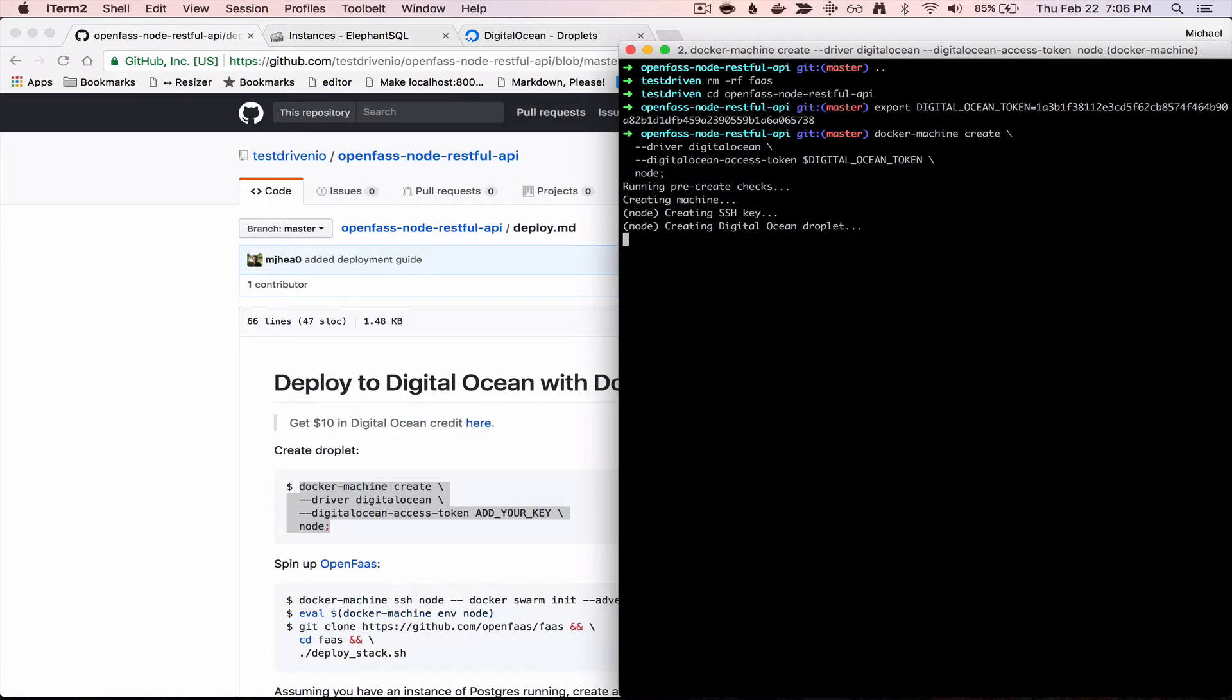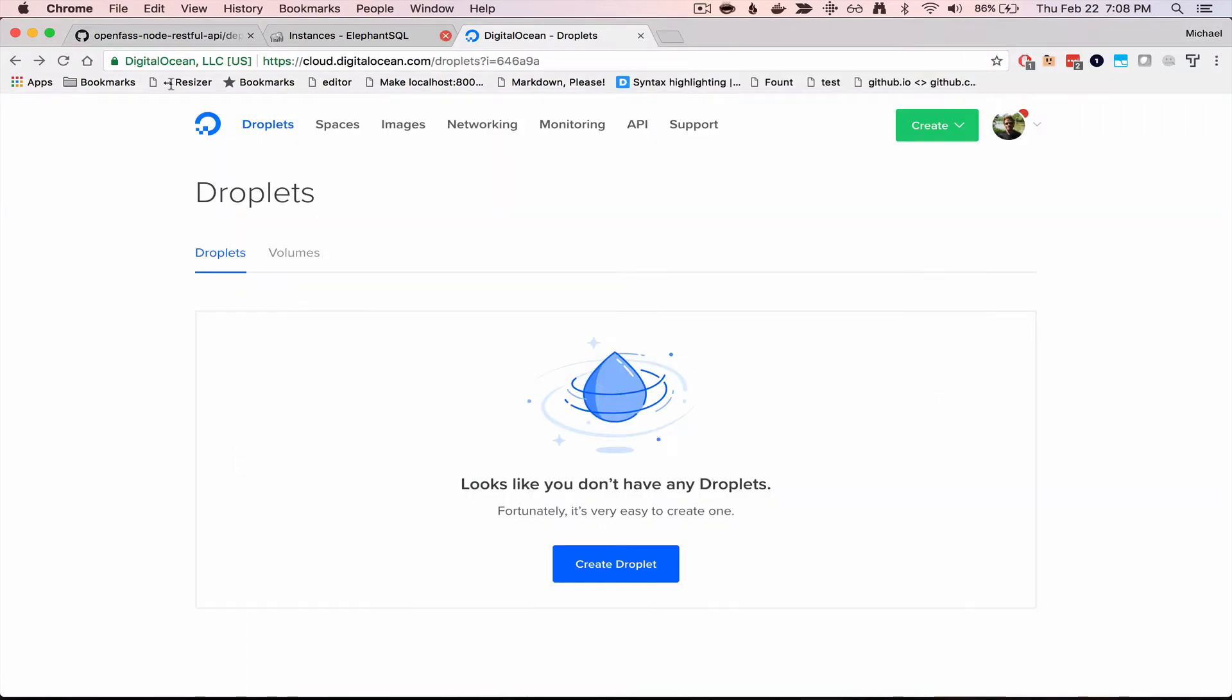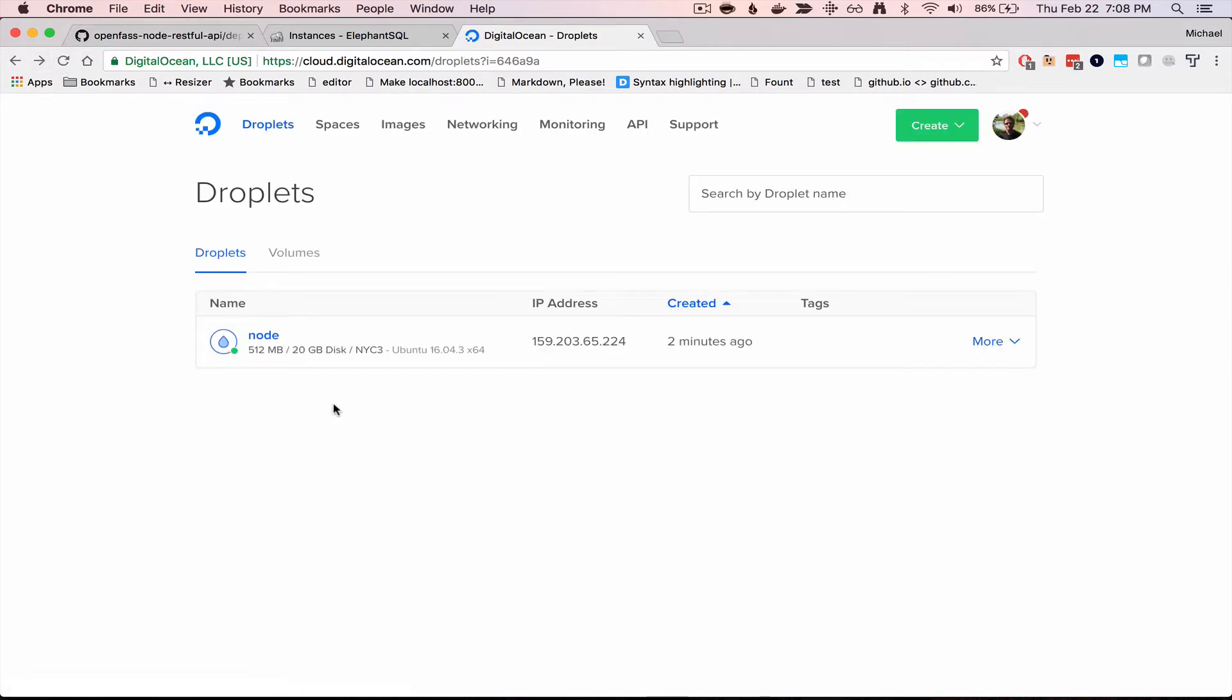So this is going to provision a new droplet on DigitalOcean. It will take a few minutes to run. Okay, it looks like that is done, and if you go to your DigitalOcean dashboard and refresh, you can see the new droplet there, and the name is Node.